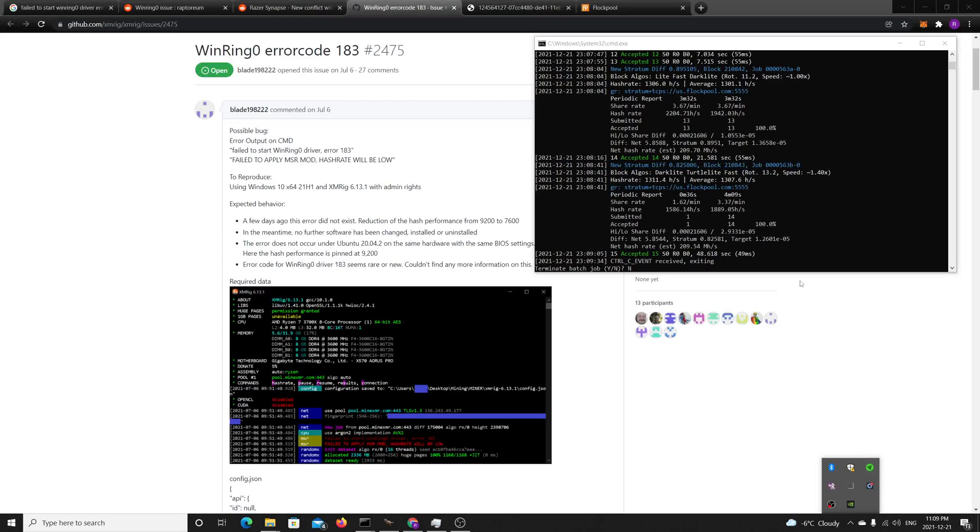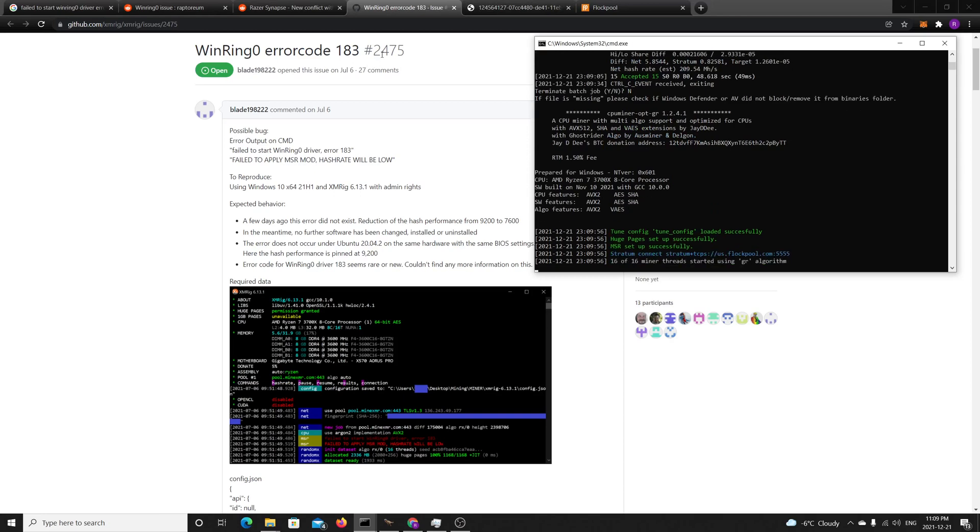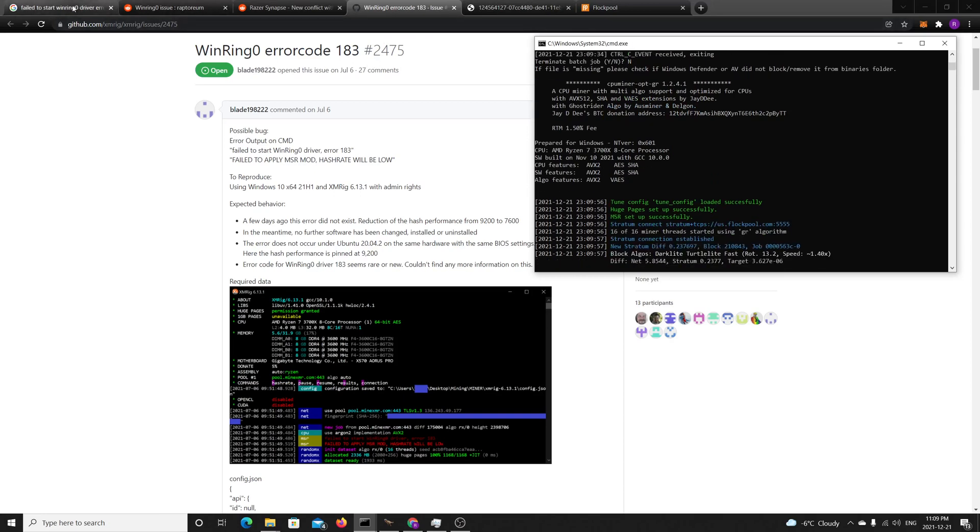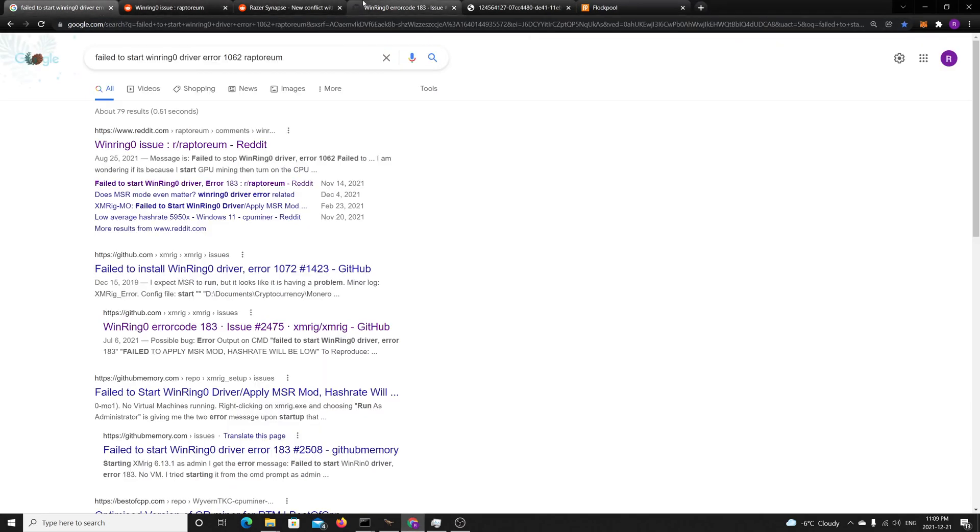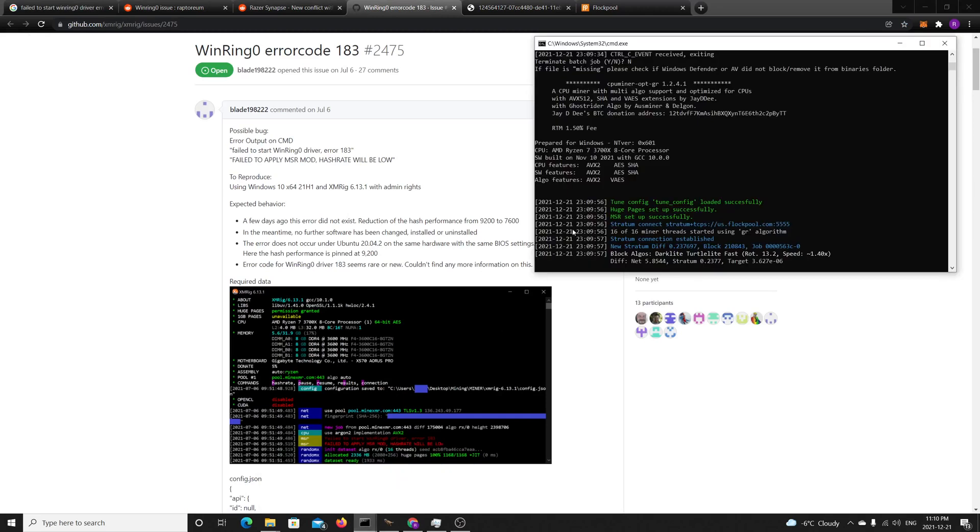Hey guys, hope you're having a great day. So as I was mining with Raptorium today, I noticed I had an issue called the WinRing 0 error code 23 and 1062.